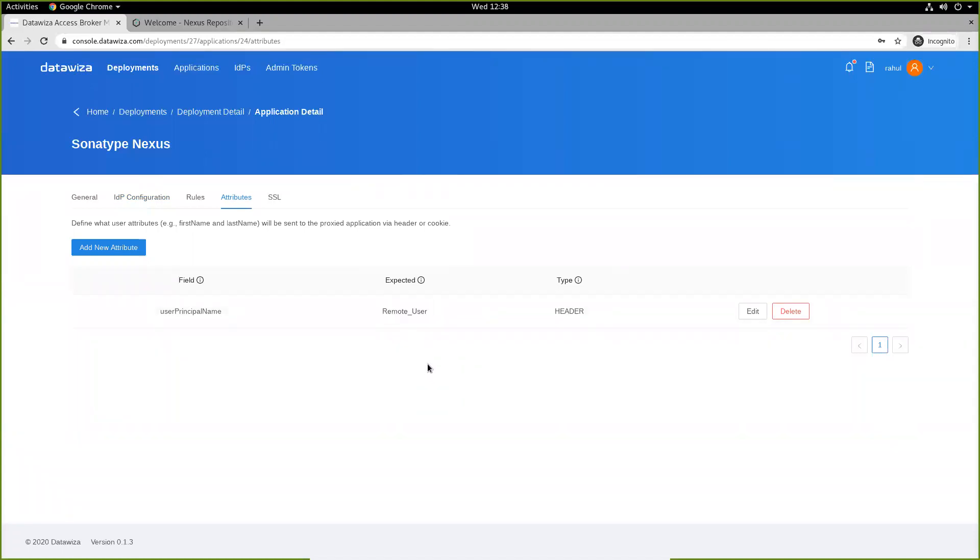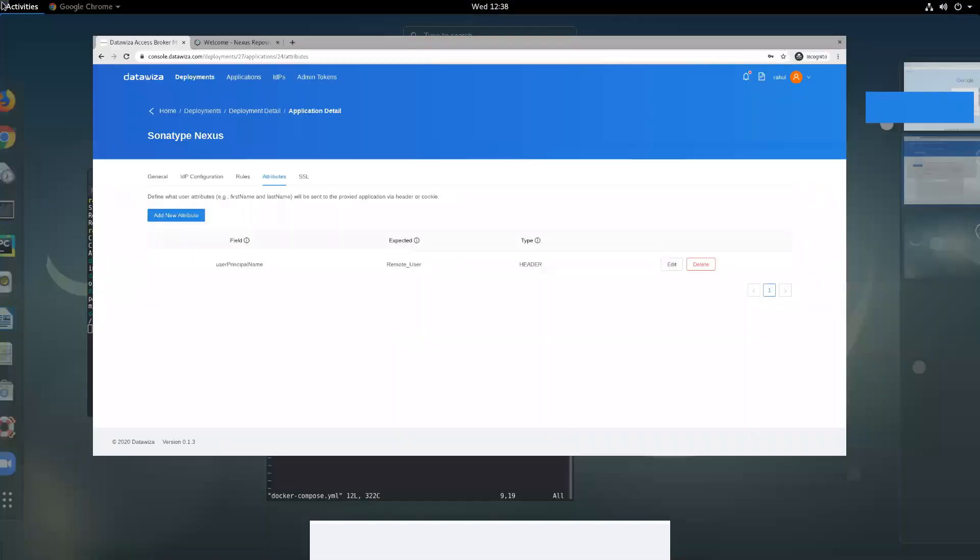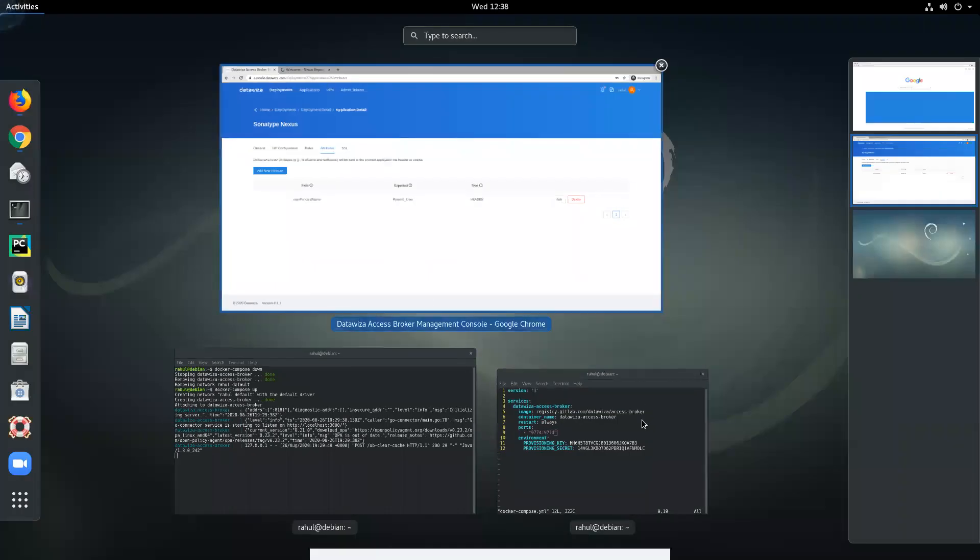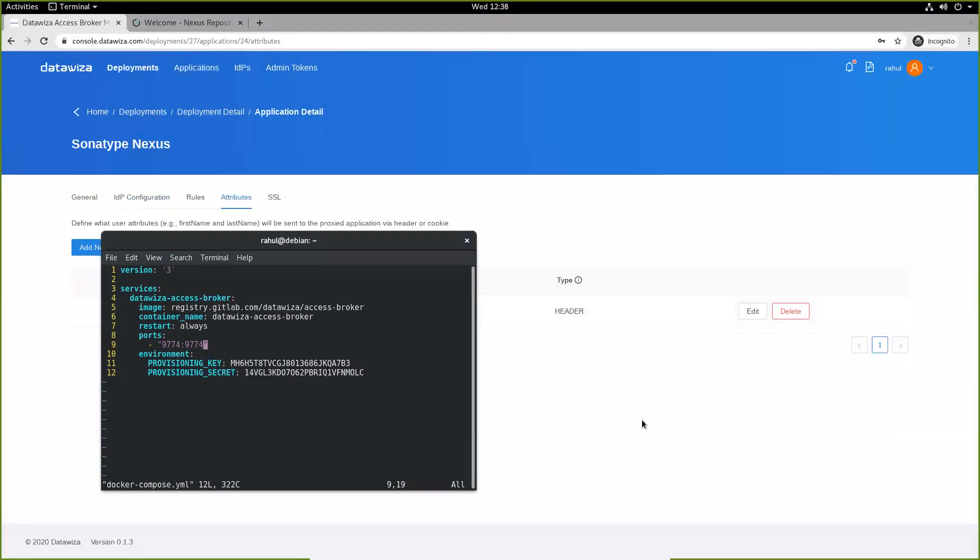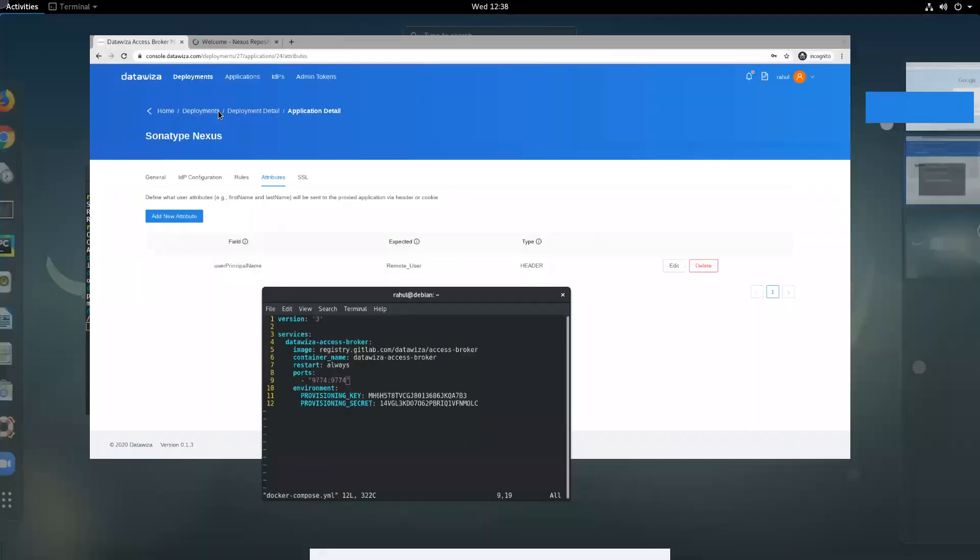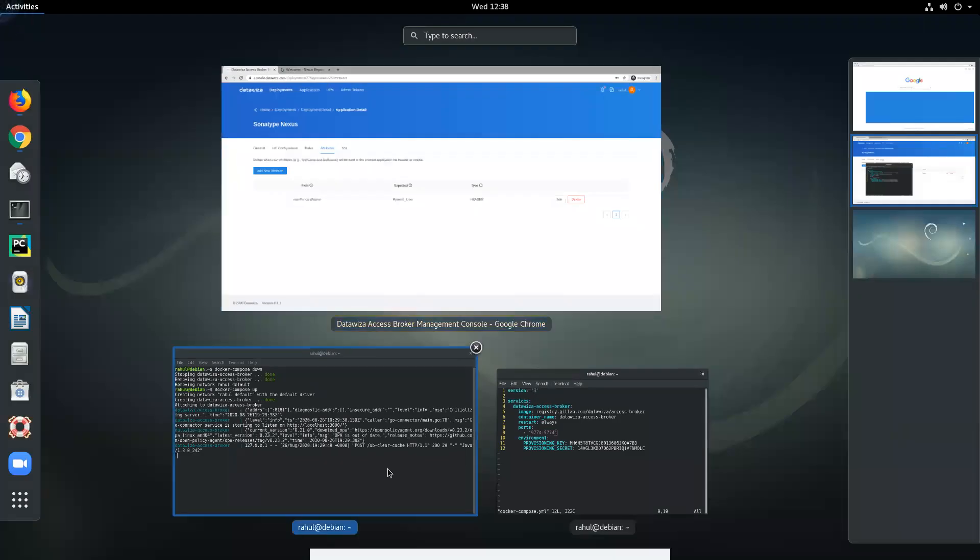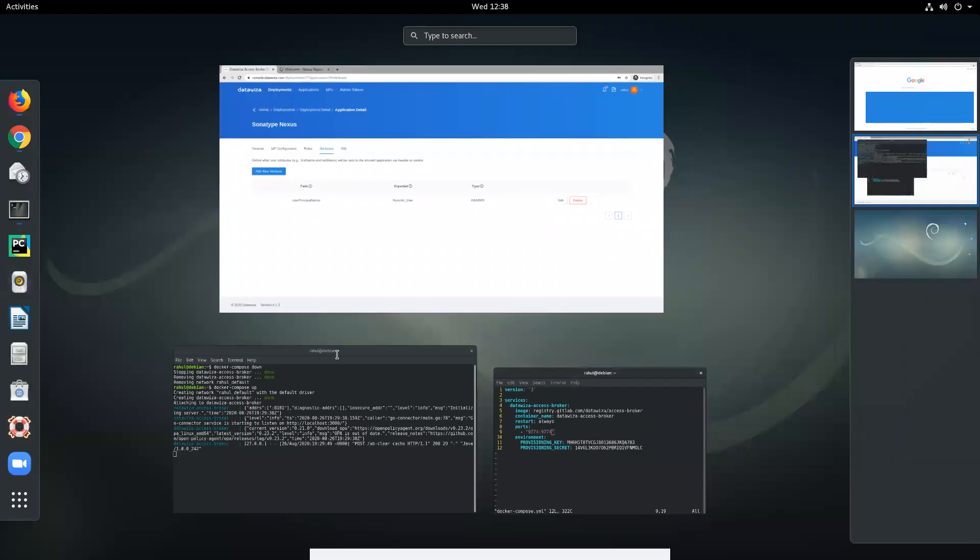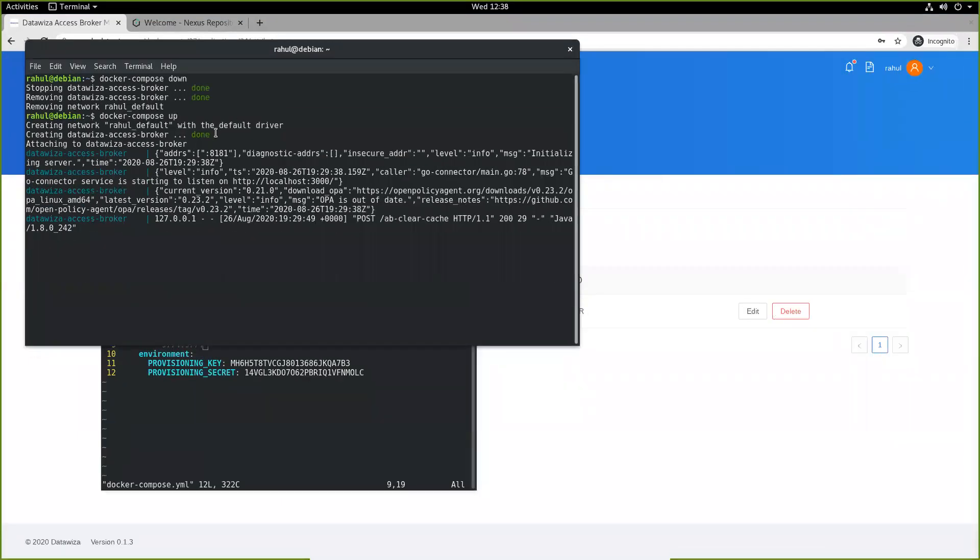Once these configurations are set on the DCMC, we'll go ahead and allow our Access Broker to run by setting up Docker Compose. So, we can just say Docker Compose up, and the Access Broker will start to run.